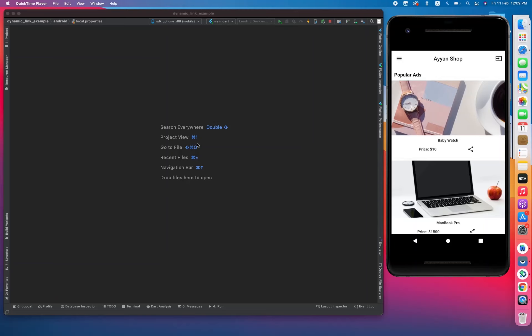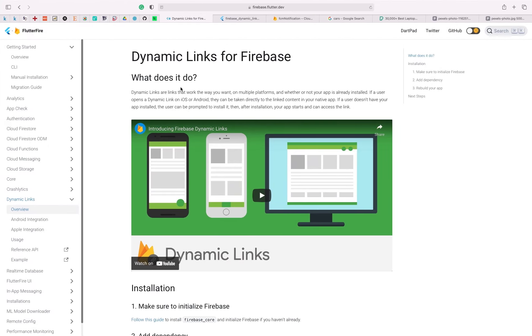Hello guys, hope you are doing well. In this video we are going to learn about dynamic links in Flutter, or we can say dynamic links in Firebase. Dynamic link is basically a facility from Firebase. This is the official documentation of FlutterFire, which is specially developed for supporting Firebase with Flutter. They have written that dynamic links are links that work the way you want.